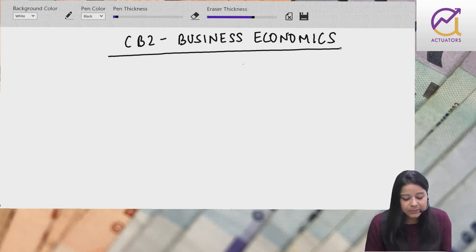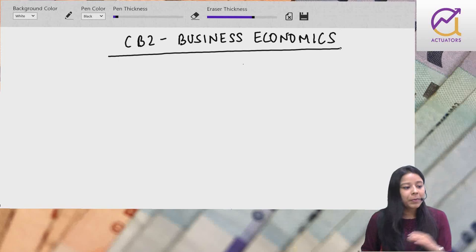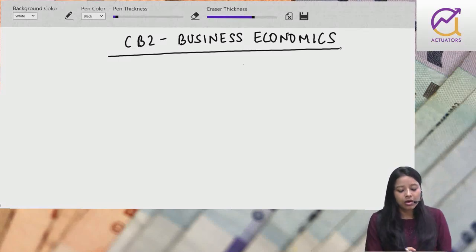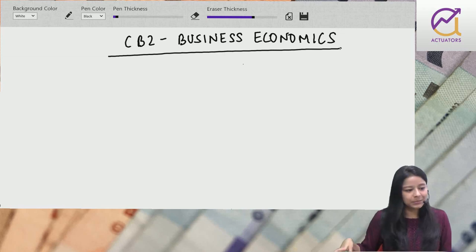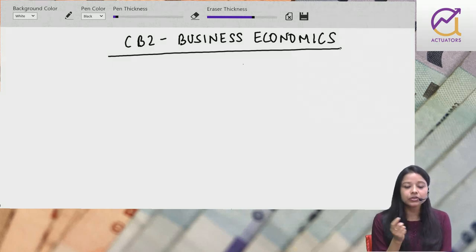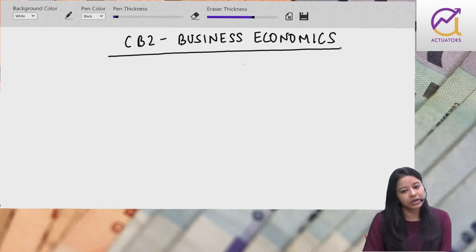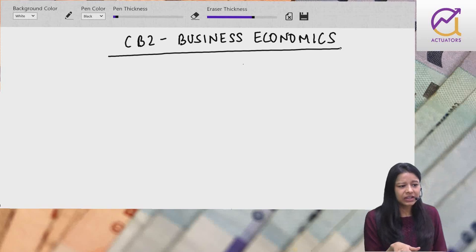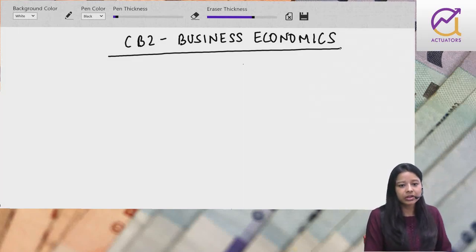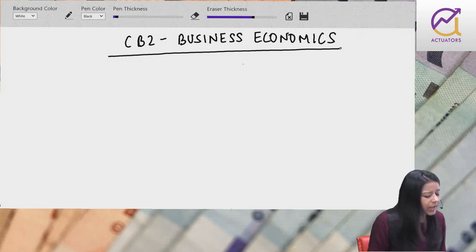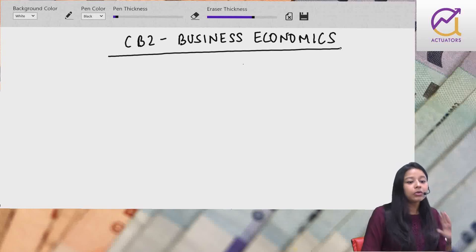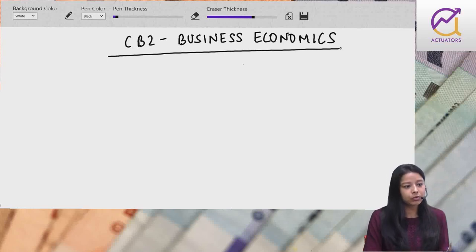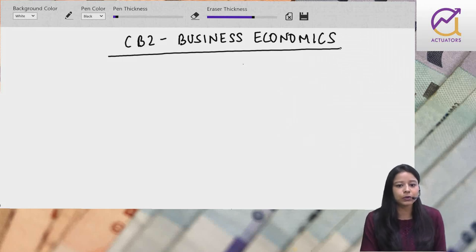CB2 paper ka name is Business Economics. Pehle CT7 tha, which was also Business Economics. Thoda apna experience mein badhati ho - I gave CT7 in April 2018 from India, from IAI.